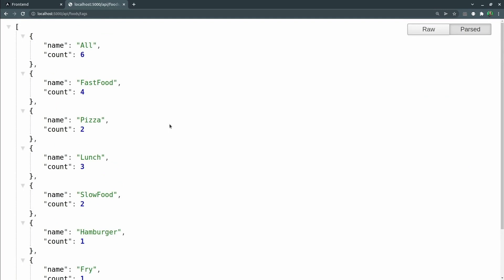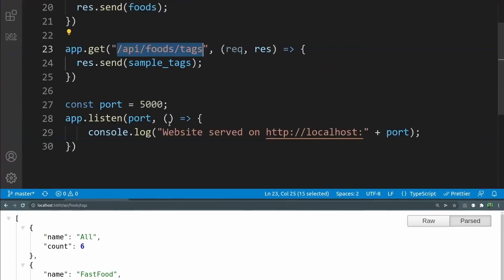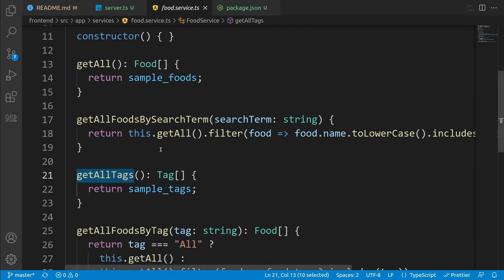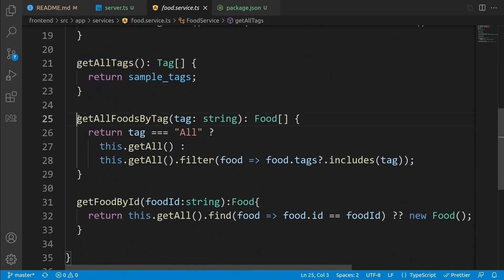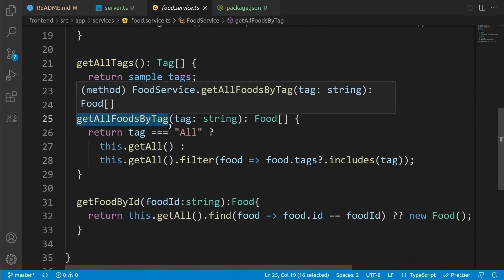For now, all the values are static, but in future lessons we're going to connect to MongoDB and get all data from a real database. Let's add the next API — getting all foods by their tag.